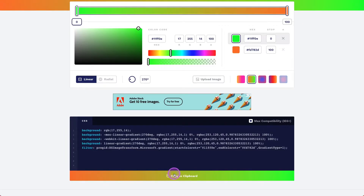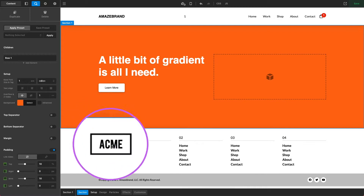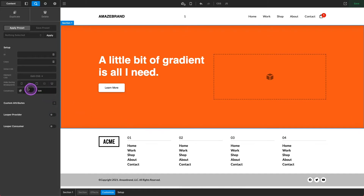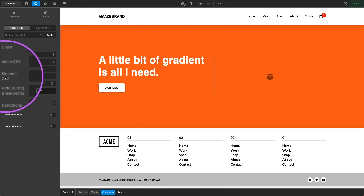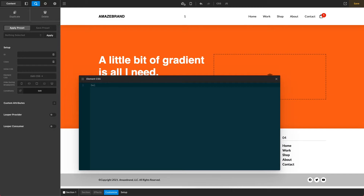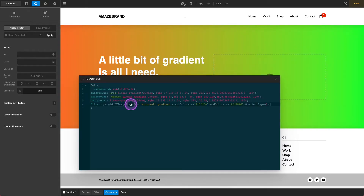Then we come down here to our CSS — we have max compatibility enabled — and I'll go ahead and copy this to the clipboard. Now jumping back over to Pro, I come down to Customize, or wherever you have your Customize tab, and jump over to our Element CSS and open this up. This is the section CSS, so all we have to do is type in the dollar sign EL, which is how we target that section, put in our curly brackets, and then within those curly brackets we simply paste what we grabbed from CSS Gradient.